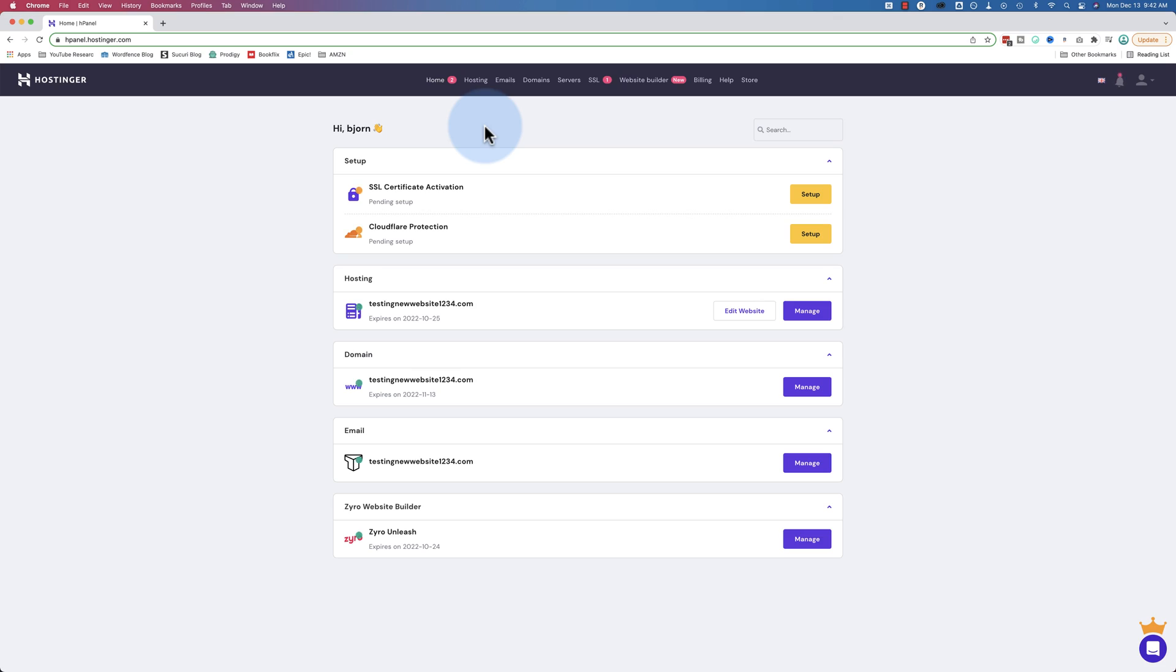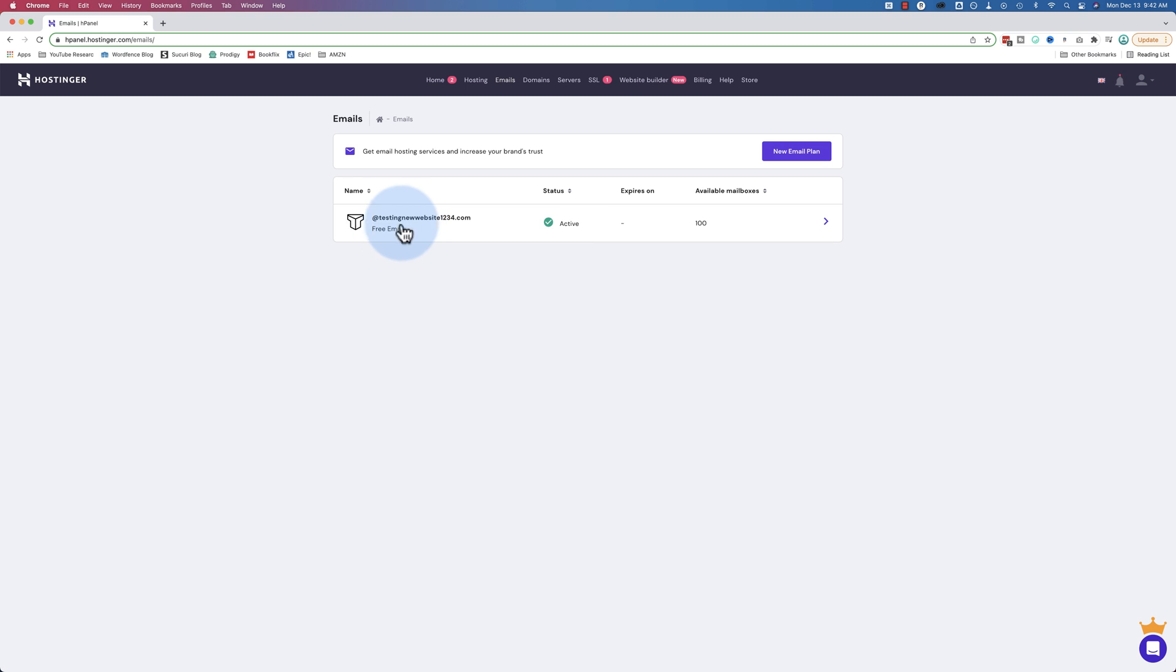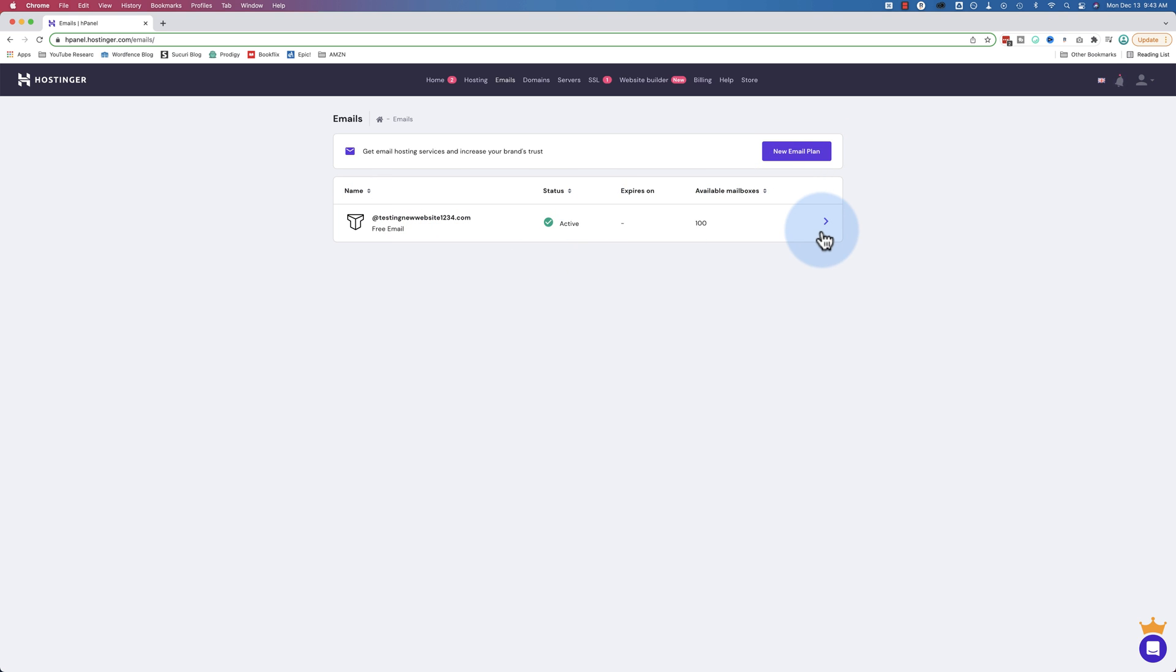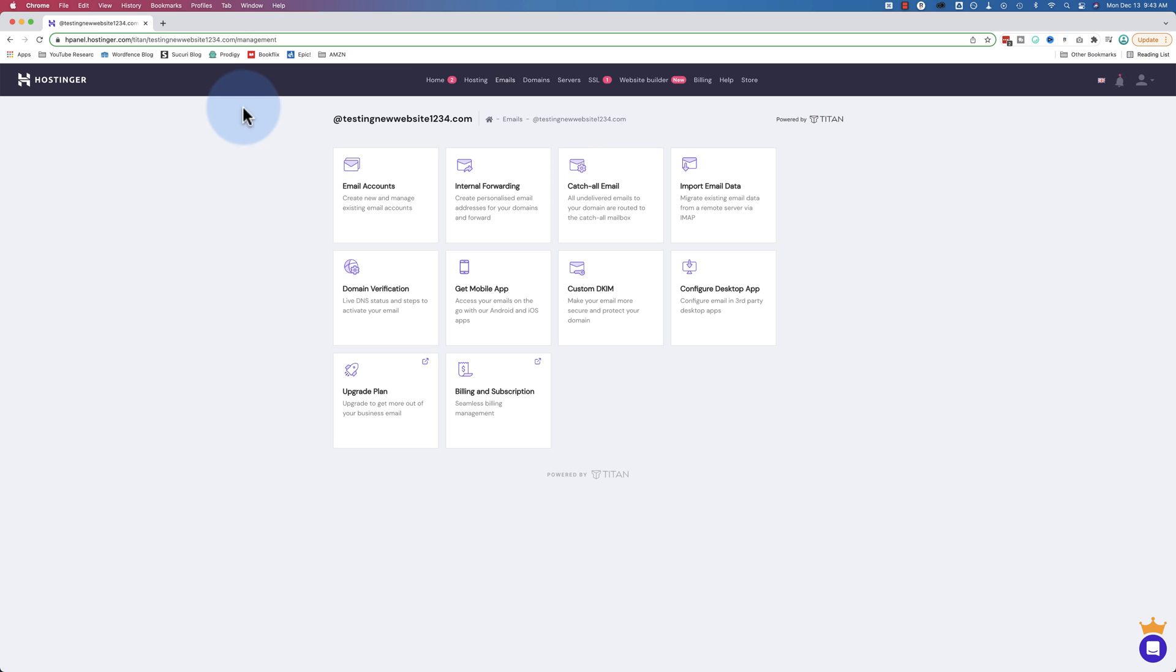To set up an email in your Hostinger account is pretty straightforward. All you have to do is go to emails. Here we see we have 100 available inboxes with our free email service with Hostinger. You can also get a new email plan by clicking here. We're going to ignore that since we have the one that's free and comes with the account. Click on this arrow to manage its settings and add email addresses and stuff like that.